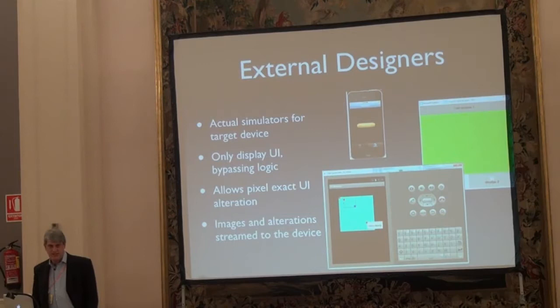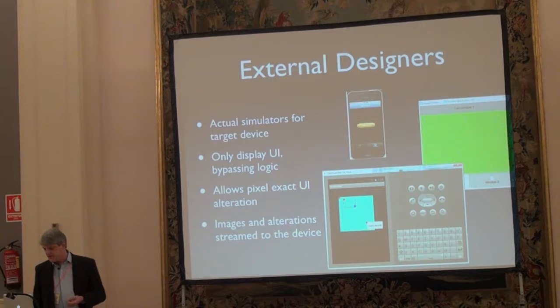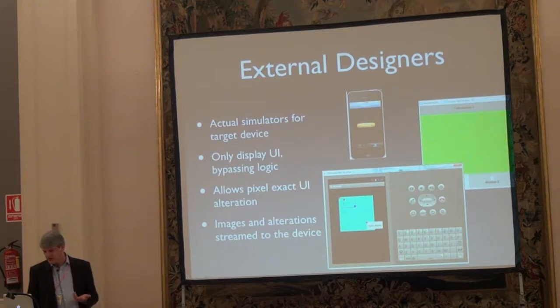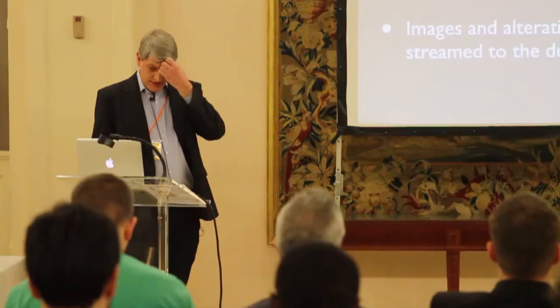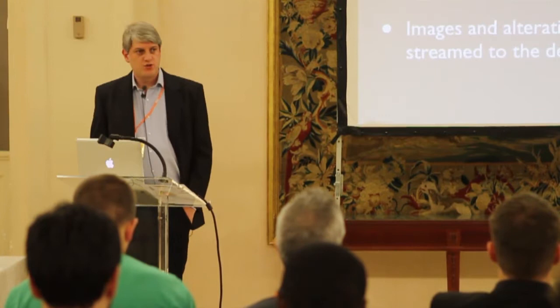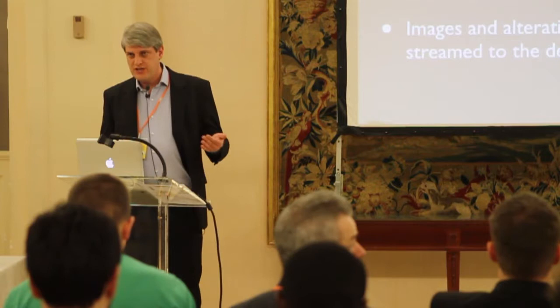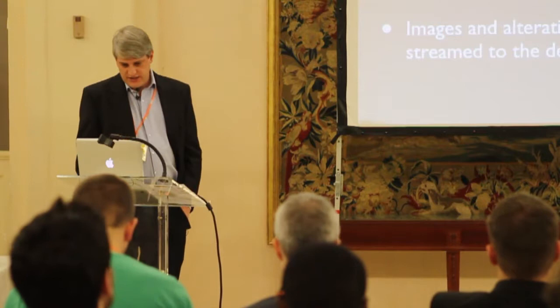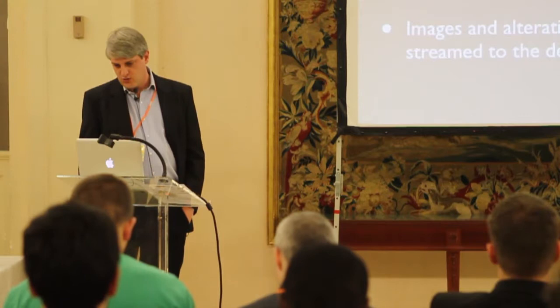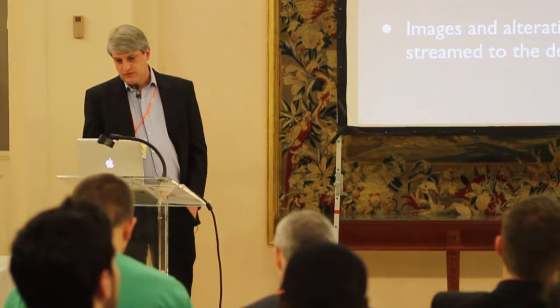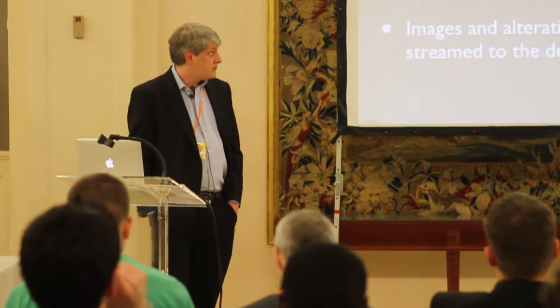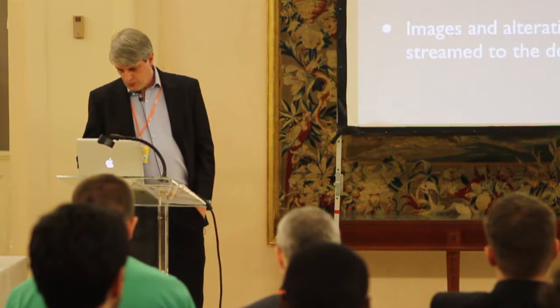When you're getting closer, you then flip over to the external designers, which are the actual simulators for the target devices, so you can see exactly what your user interface will look like on those individual targeted platforms. Again, only display the user interface. Don't worry about logic. Whatever you've selected on your host objects view, we'll make sure that particular object is viewed on the final device. You can have all these designers open at the same time if you're targeting all of them at the same time. For this, it's just a simple little application that accepts the streaming of the object creation, the images, and so on to that device.